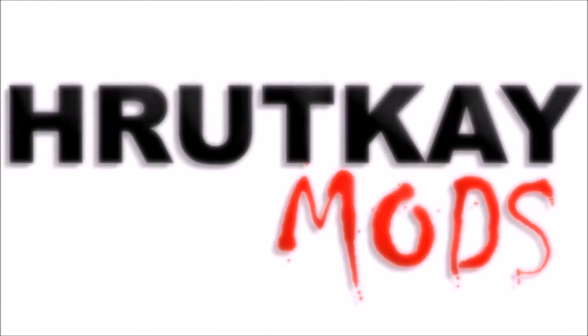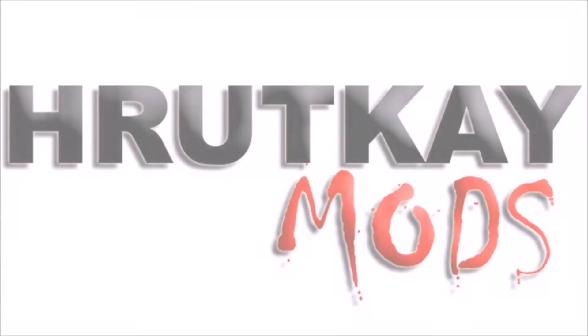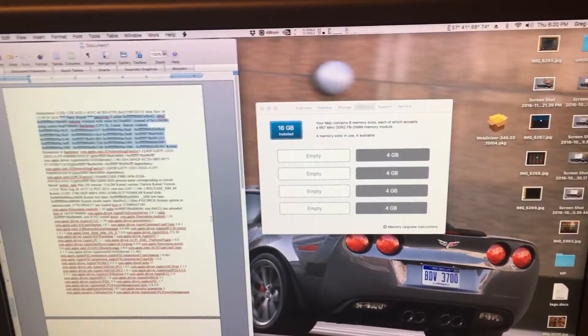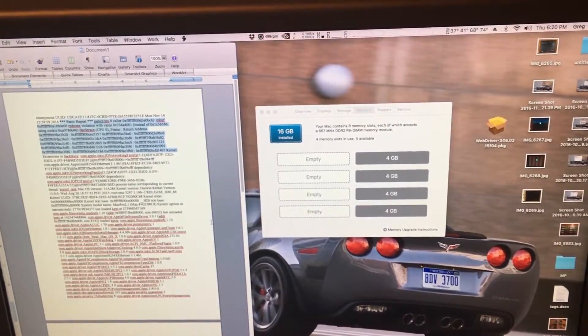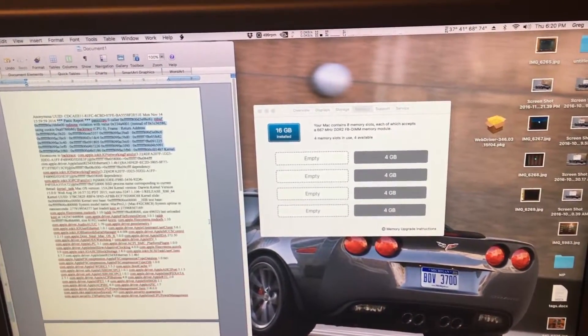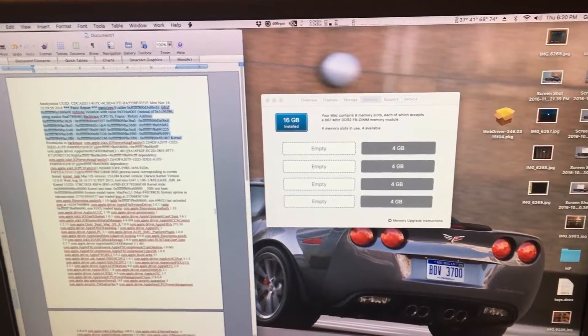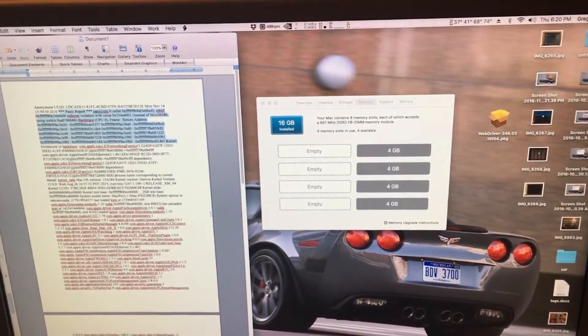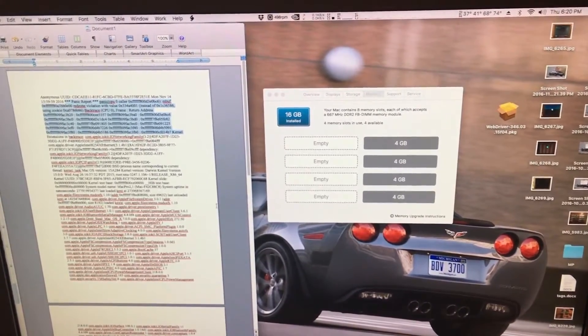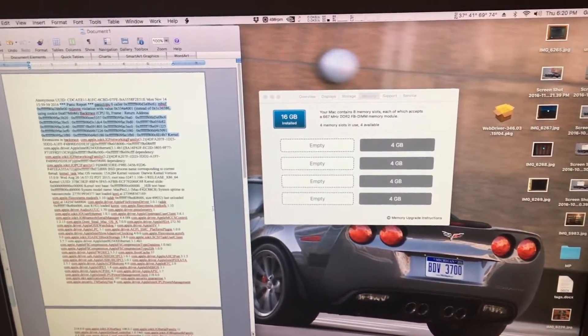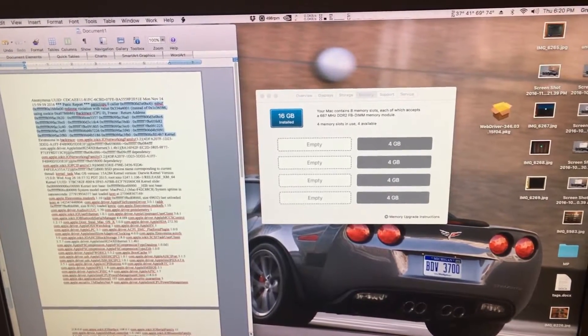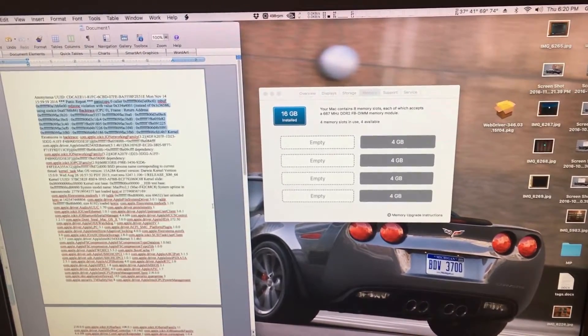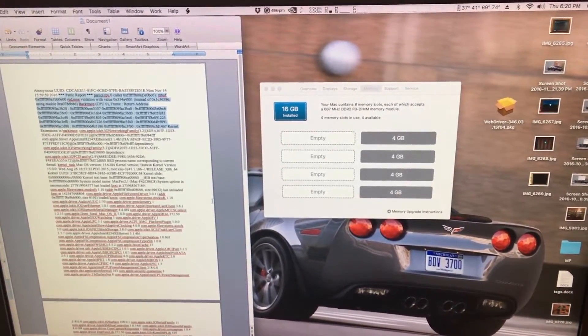This is a Rutke Mods video. Hello, I'm Greg Rutke of Rutke Mods, and welcome to episode 29 of my Mac Pro series. In this episode, I will be going over why your Mac Pro 1,1 slash 2,1 may be crashing in El Capitan.